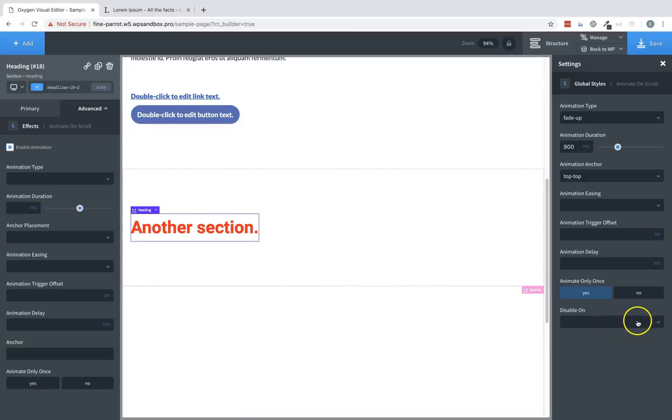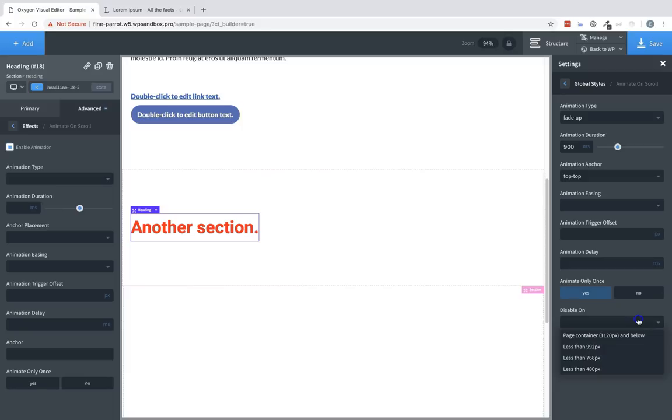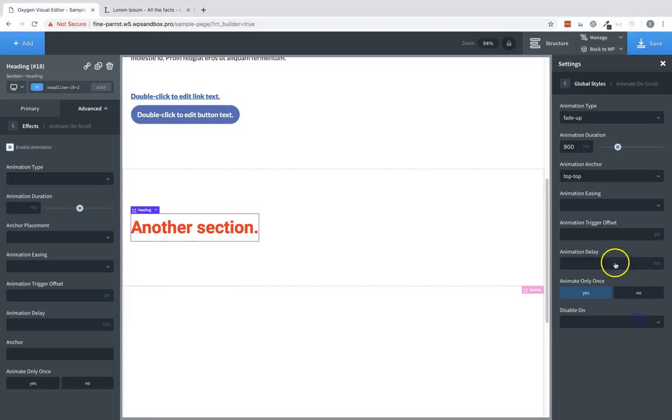Next we have our disable on dropdown. This allows you to disable animations below certain viewport widths. This is usually a good idea because mobile devices are limited on resources and animations can be somewhat resource intensive. So it's usually best to disable animations at below a certain viewport width.